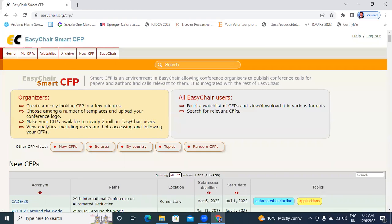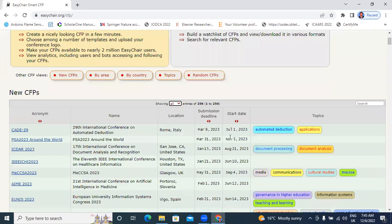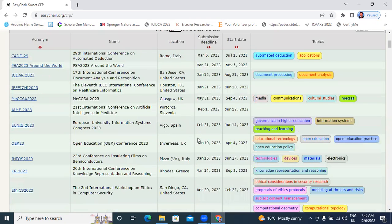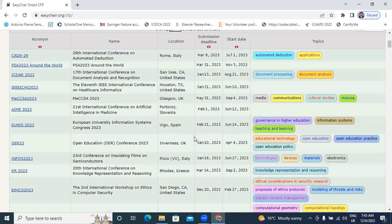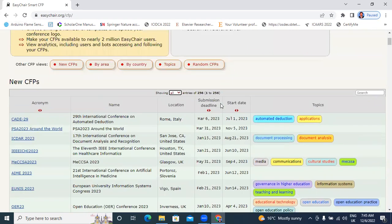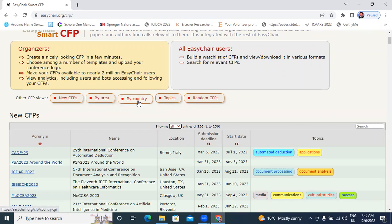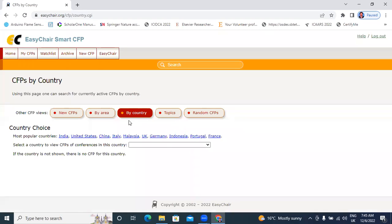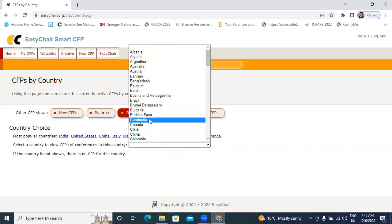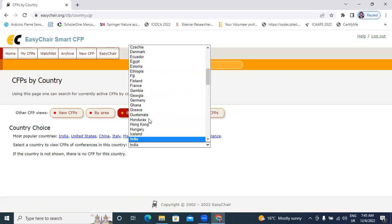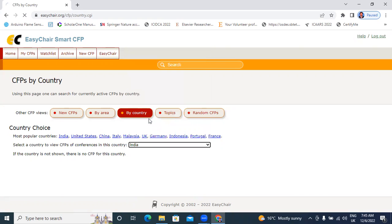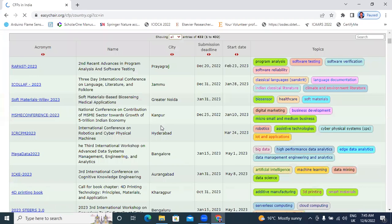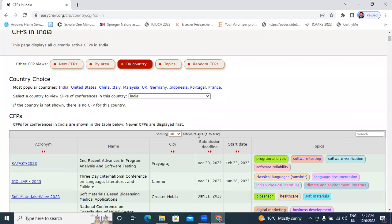This is useful for searching conferences like national conferences and international conferences. You can filter by area, filter by country. Now I will click here by country. Choose here, I will select India. Now showing total 432 conferences in India.